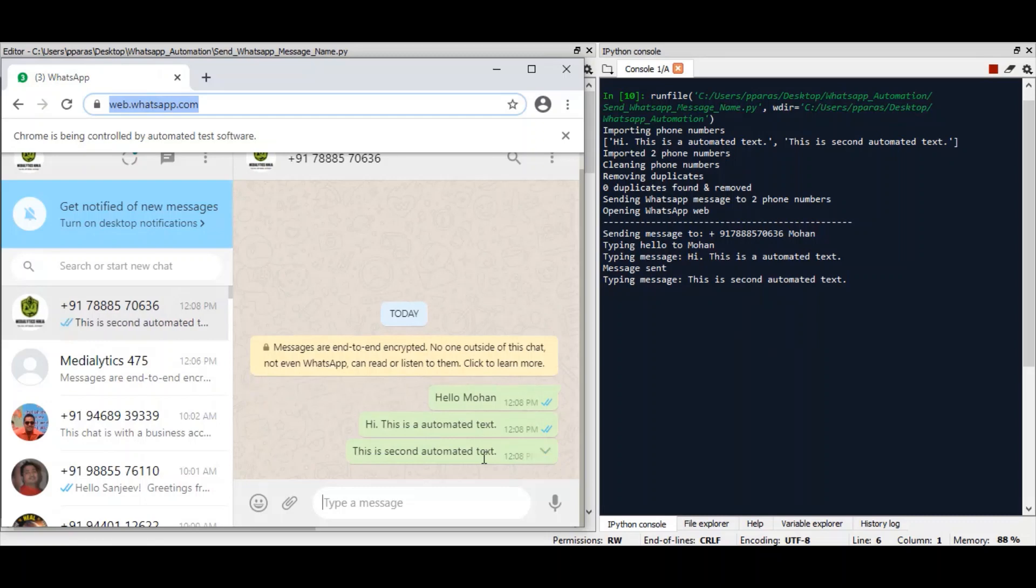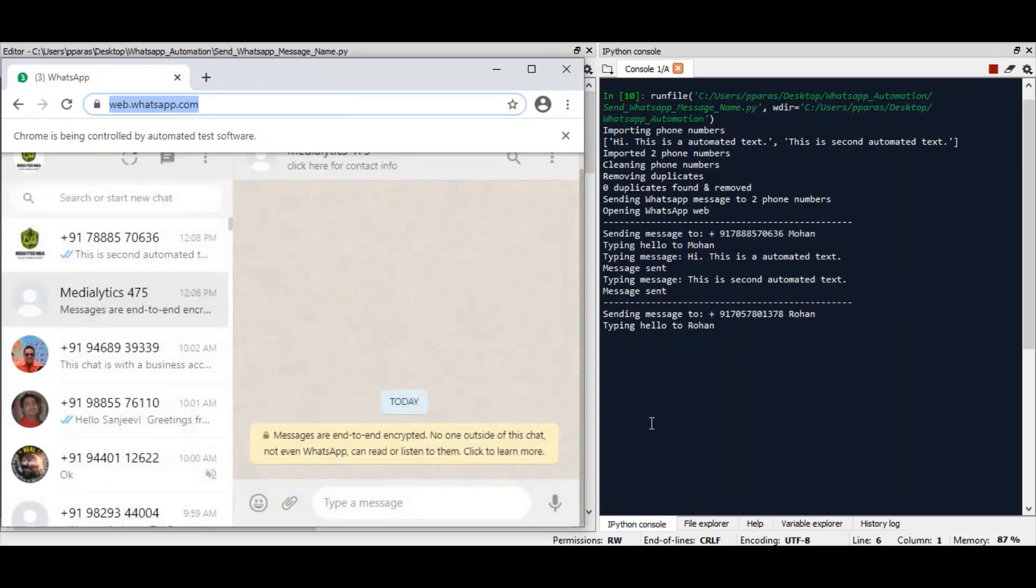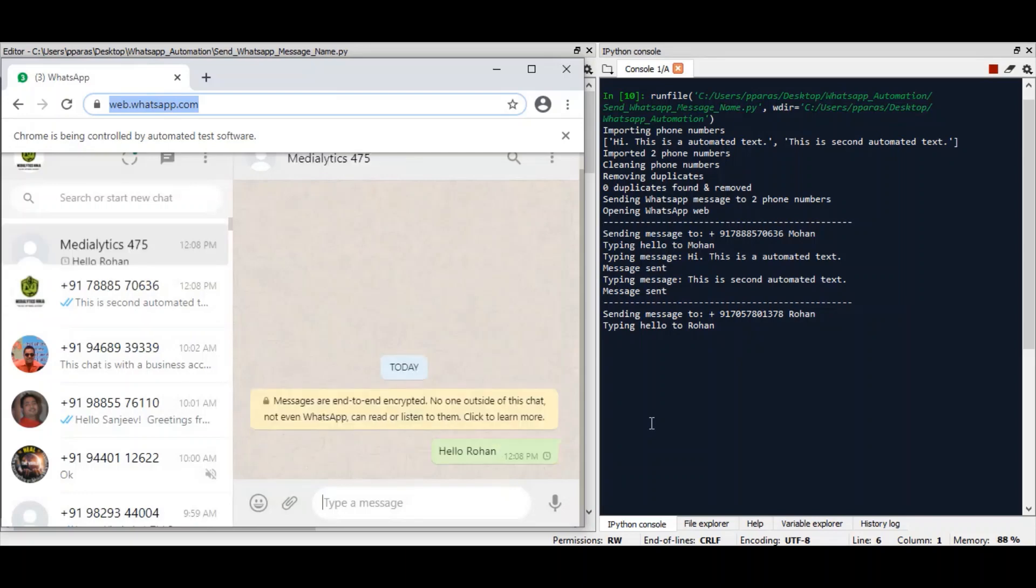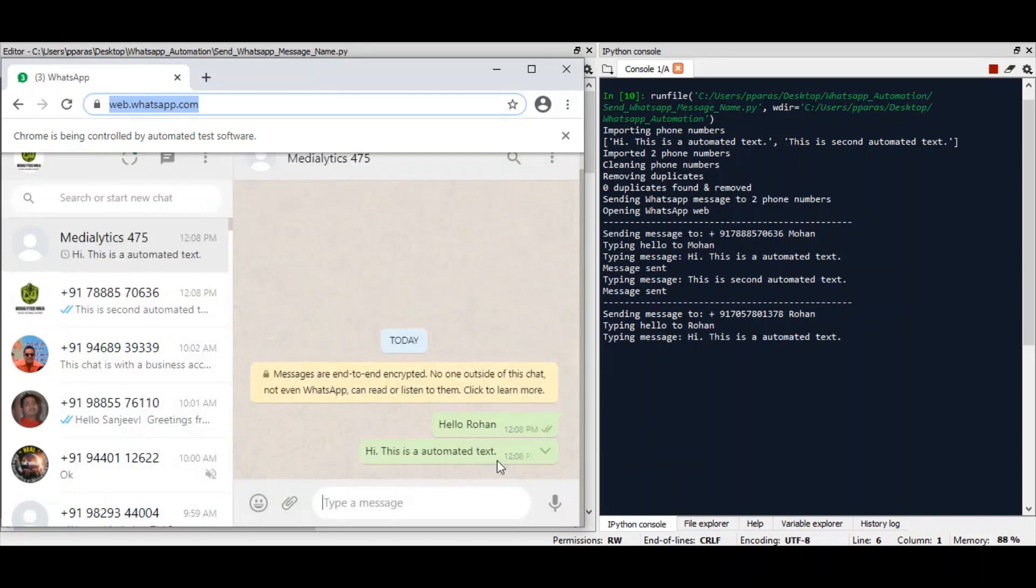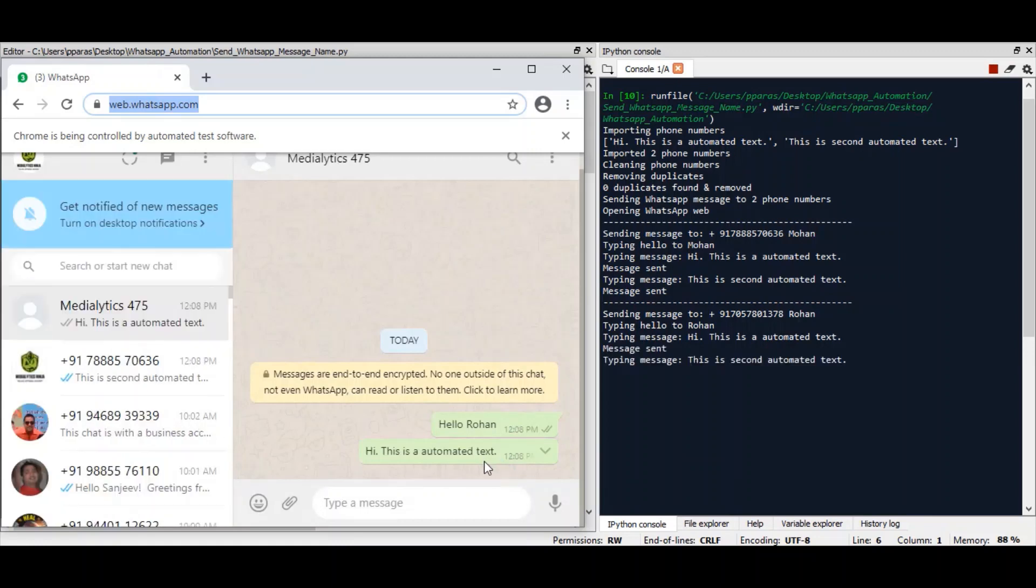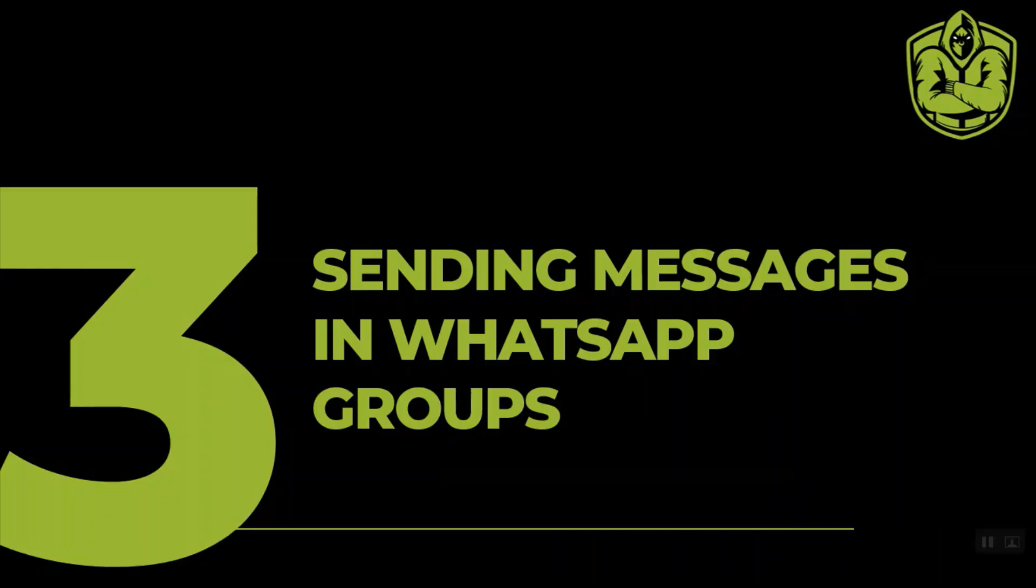Then the second text. Now it will move on to the second contact. Hello Rohan, first text, and then the second text.